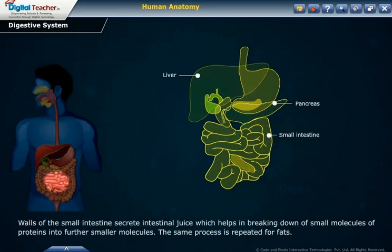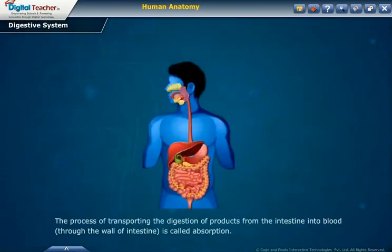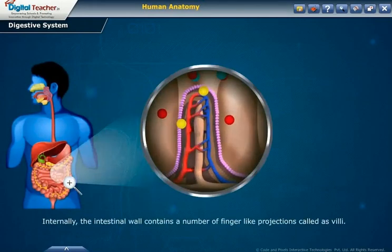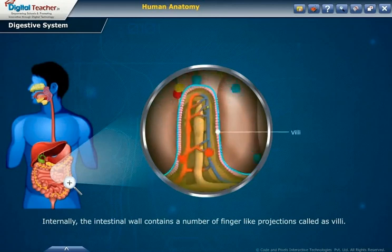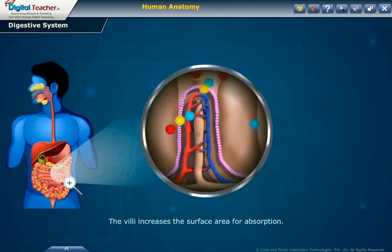The walls of the small intestine secrete intestinal juice, which helps in breaking down small molecules of proteins into further smaller molecules. The same process is repeated for fats. The process of transporting the products of digestion from the intestine into the blood through the wall of the intestine is called absorption. Internally, the intestinal wall contains a number of finger-like projections called villi, which increase the surface area for absorption.